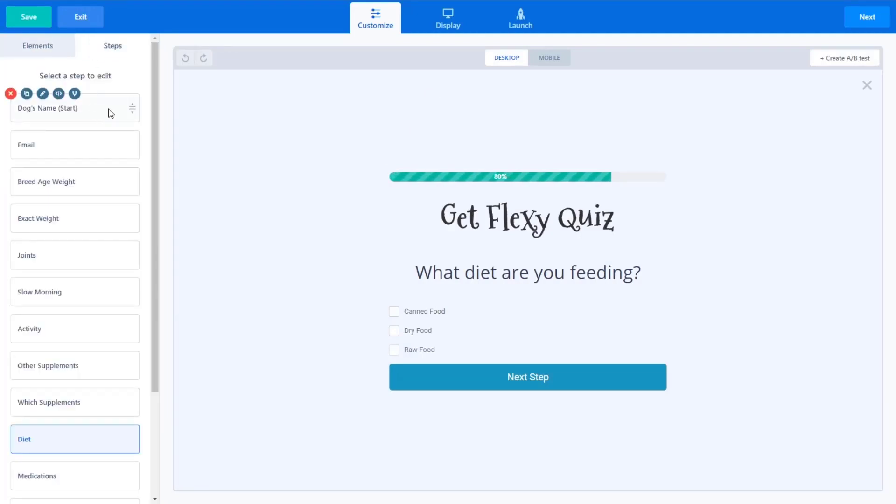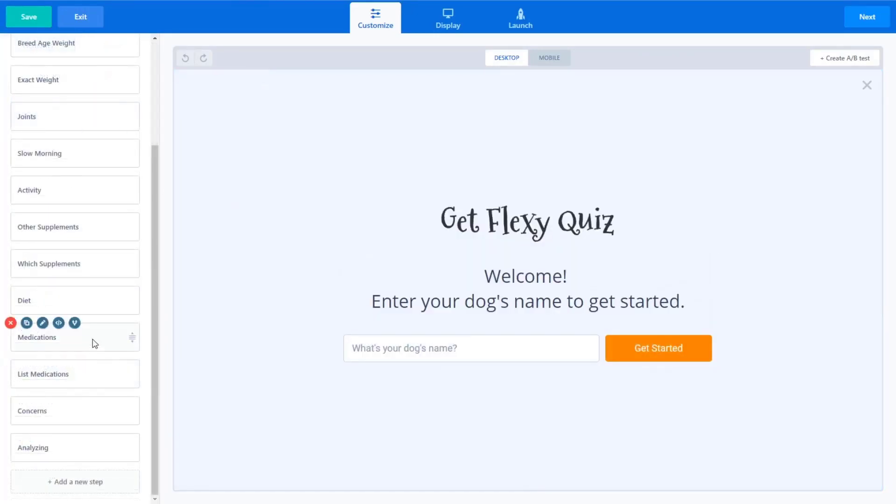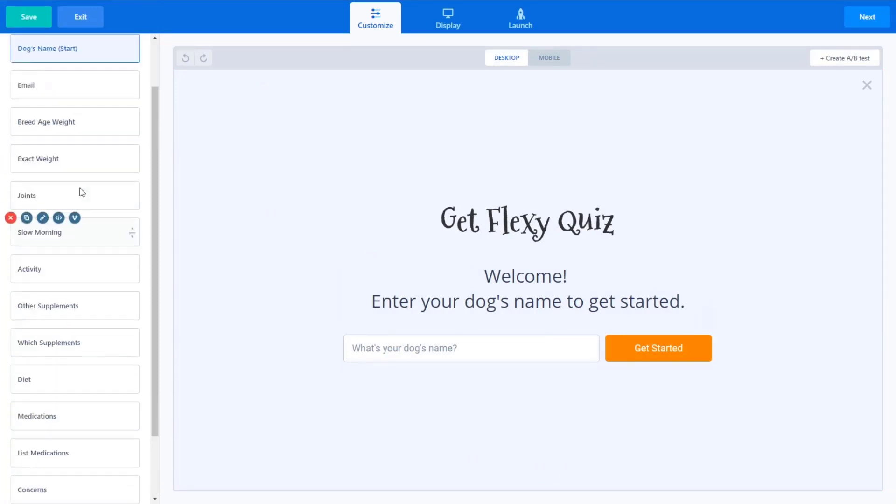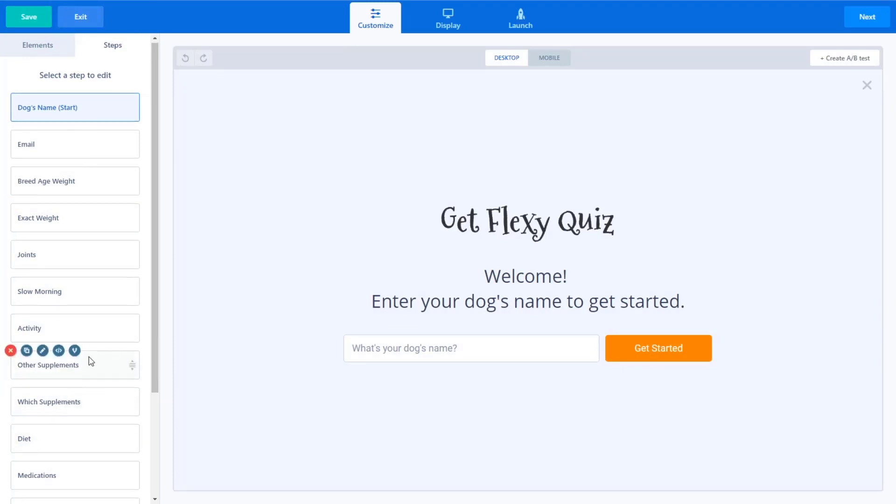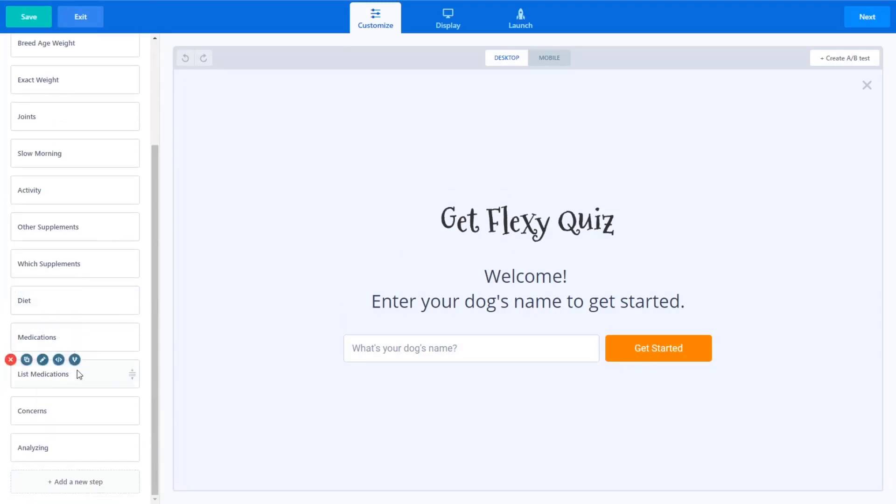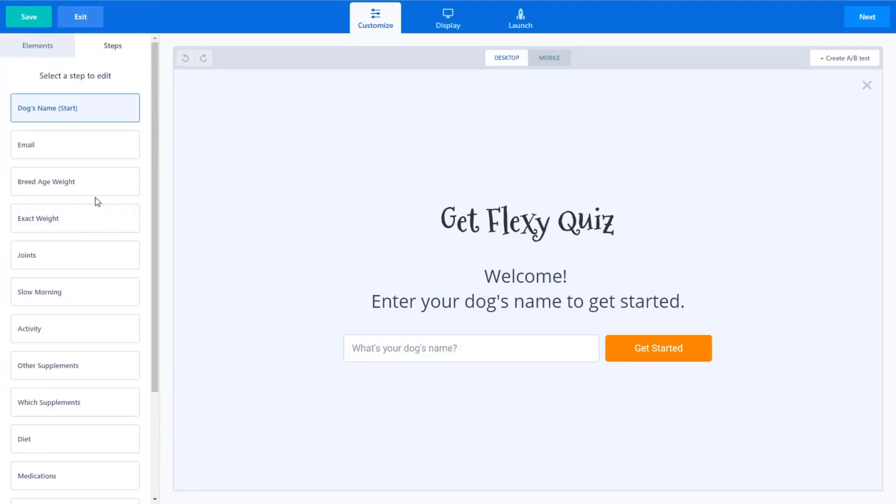Just to kind of recap here, one of the most important things is this quiz funnel from ConvertBox. So really I got to say, this is the best tool that I have found that integrates with just about everything in that workflow that I showed you. So if you have any questions about getting started with ConvertBox and developing a quiz funnel and integrating it with your email, like Active Campaign or ConvertKit or whatever.